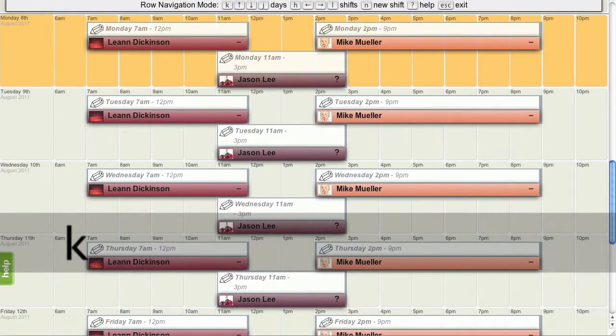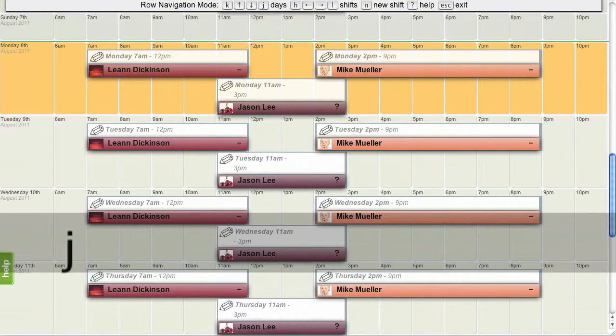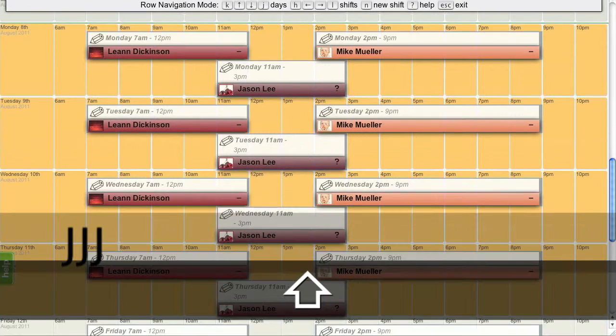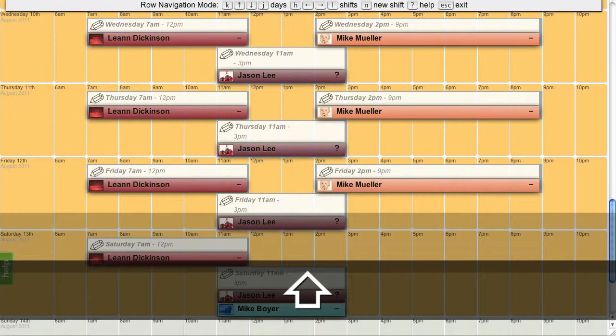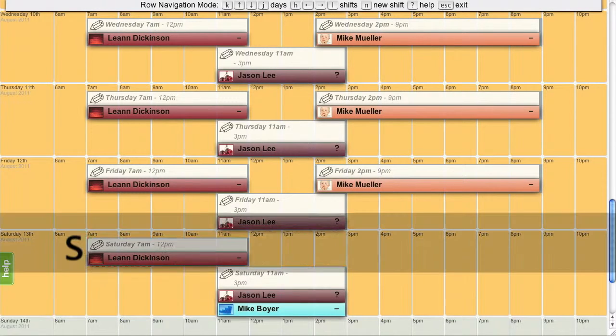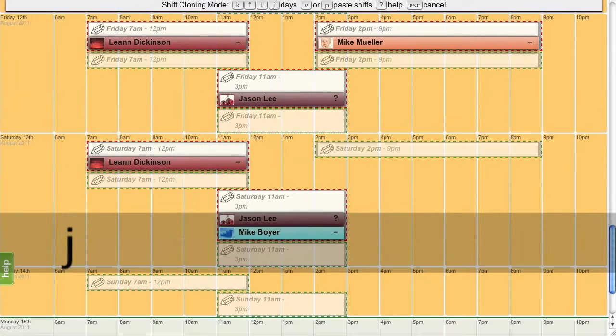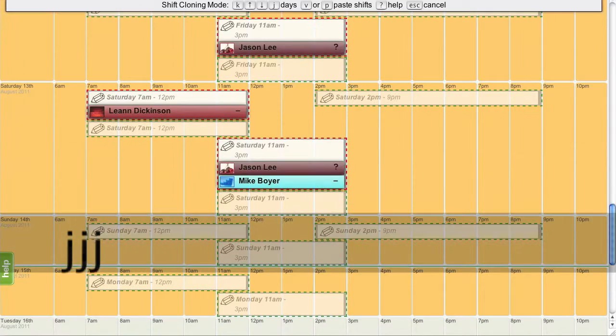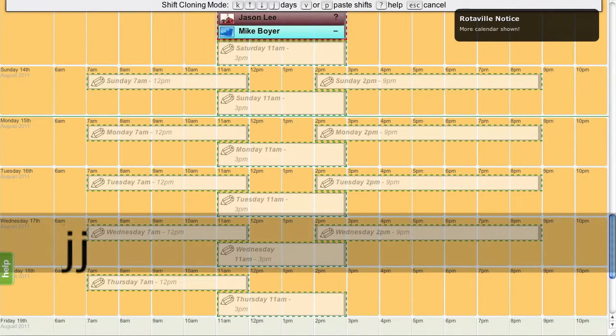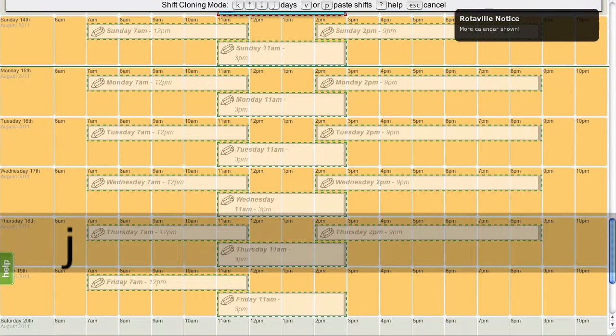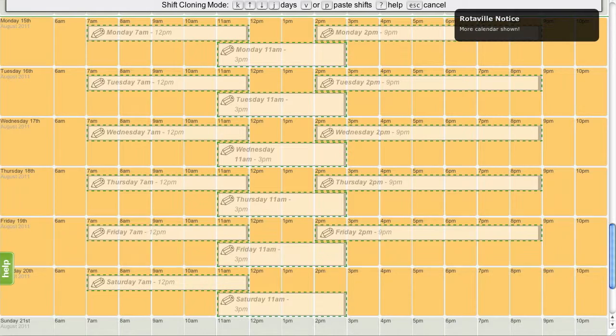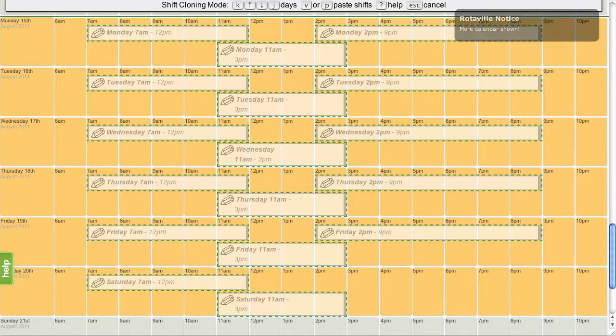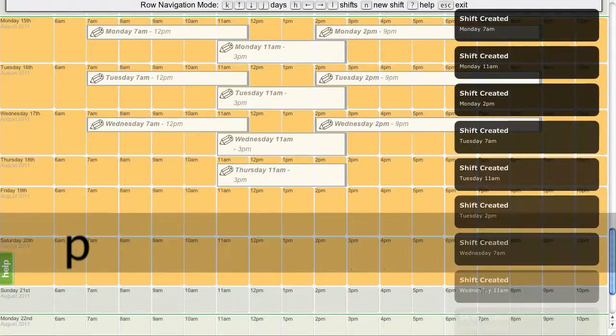Now for the third week, the assignments are going to change. So instead of copying the shifts and assignments, let me just copy the shift times by using S. And now I should be able to move down. There we go. P to paste.